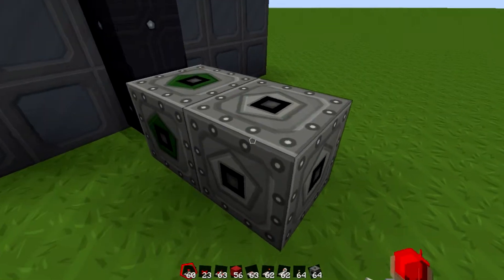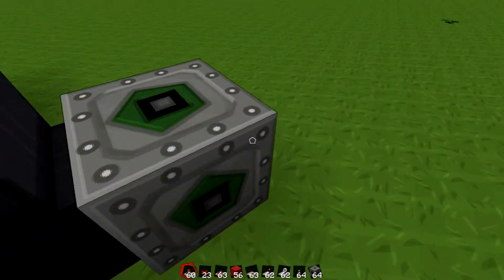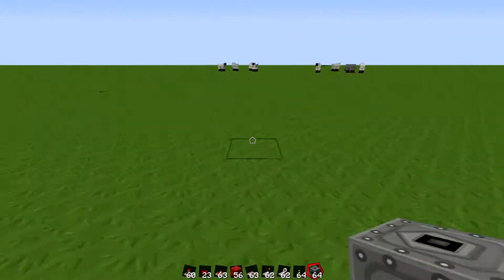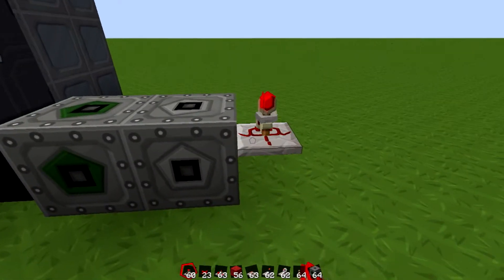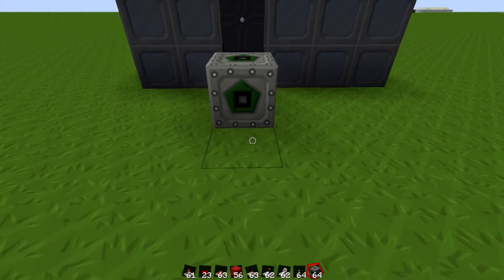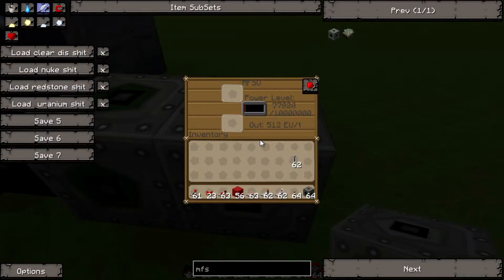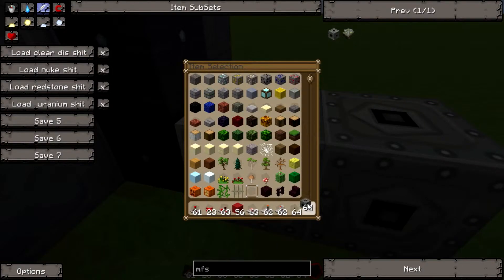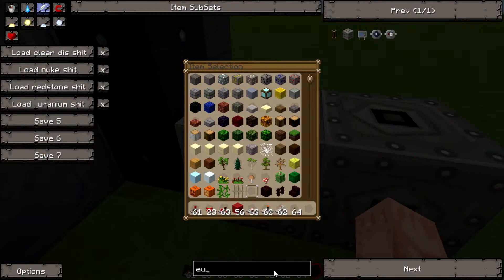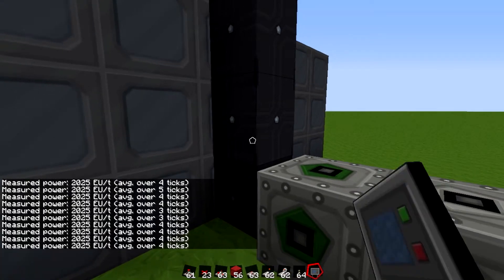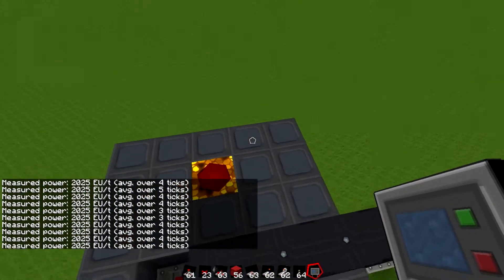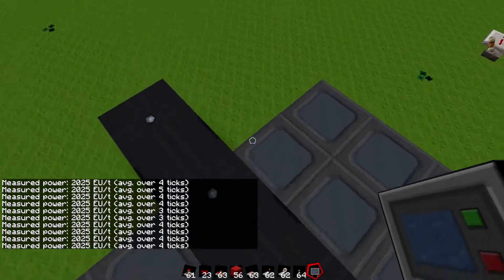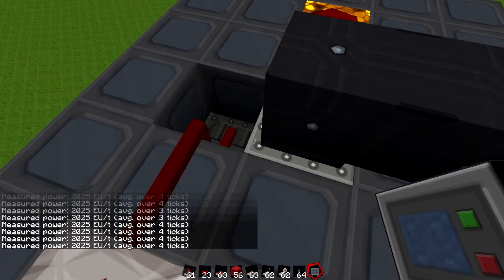Cool. And let's get an EU reader, see how fast this is going, how much EU it's producing. So about 2025, so this is a pretty boss generator here, it's pretty hefty.